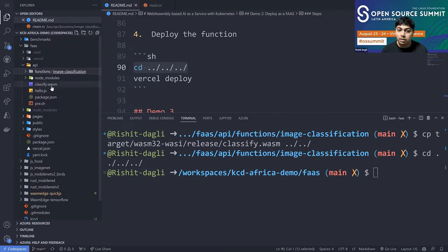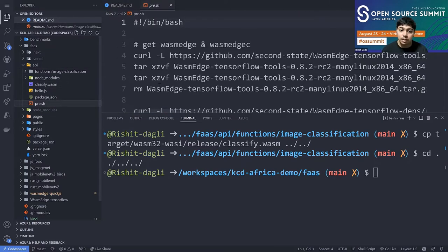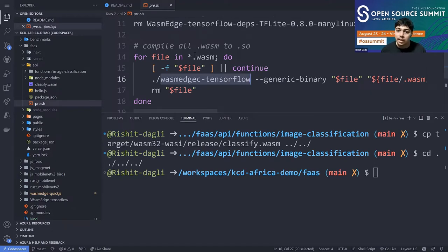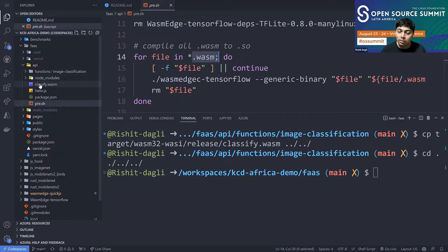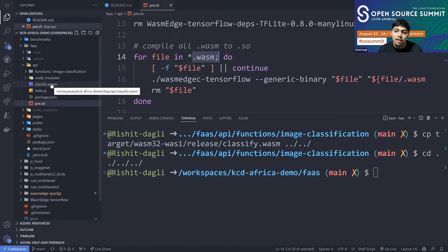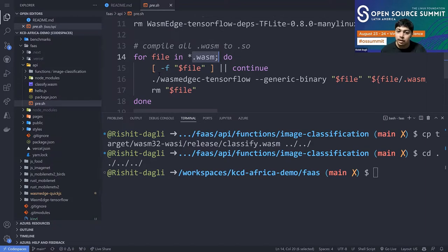We have our `classified.wasm` file which we just compiled. We also have the `precompile.sh` file, which uses `wasmedge-tensorflow` to ahead-of-time compile our .wasm files. This takes `classified.wasm` and converts it to a `.so` file — the Linux shared library format. The ahead-of-time compiled file is machine-native code. Because it can only run on a particular set of devices, this also gives rise to the WebAssembly universal format, which is the .wasm file plus the ahead-of-time compiled .so file.